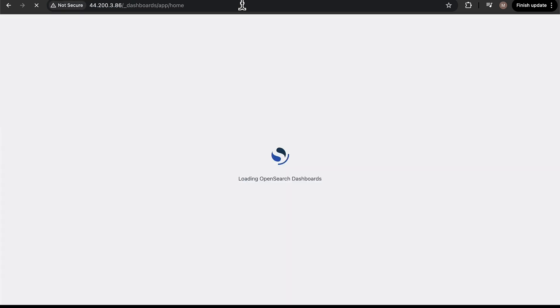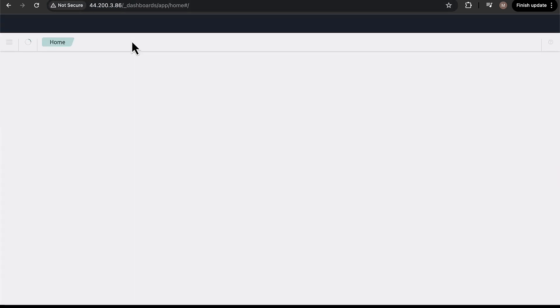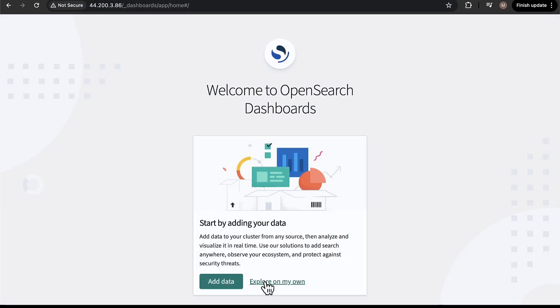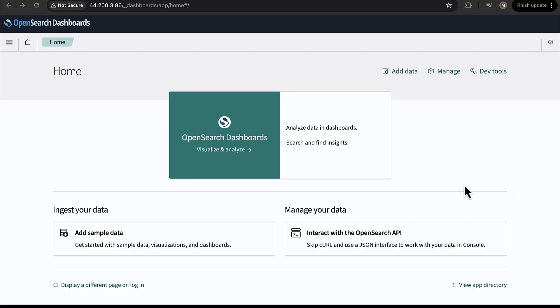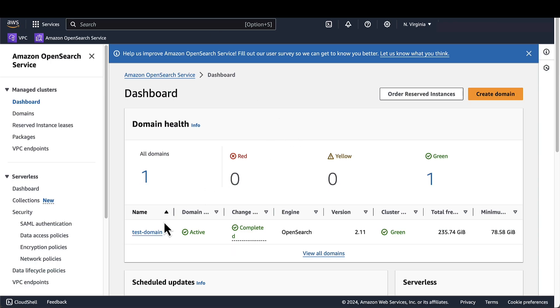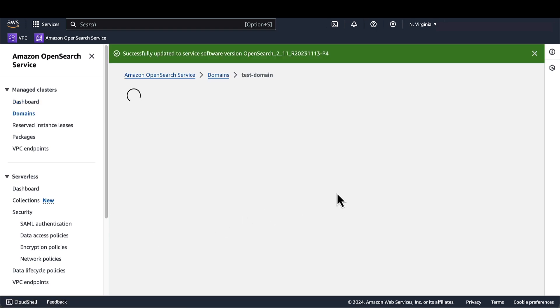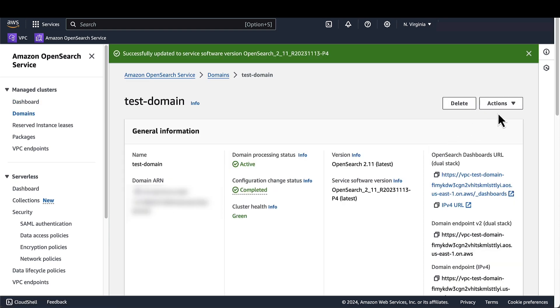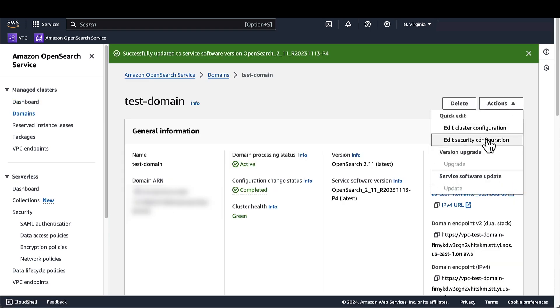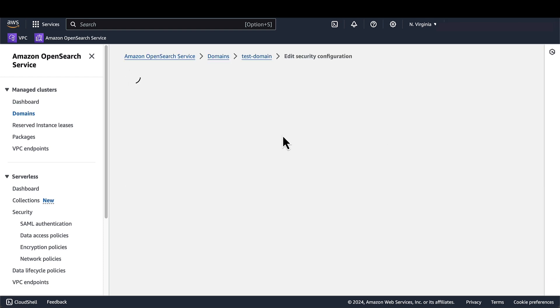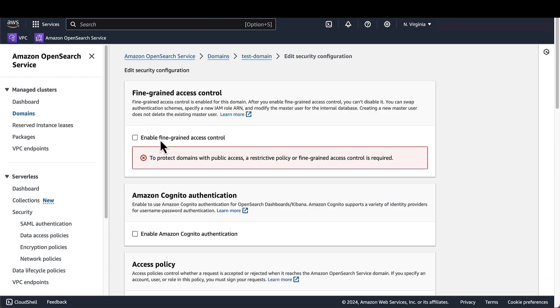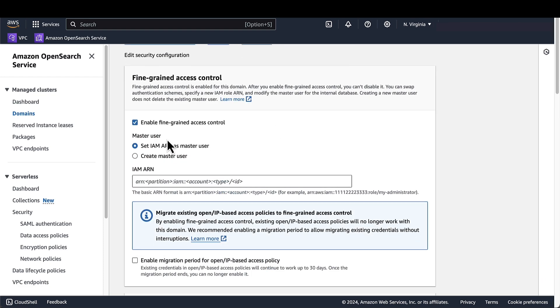Now if I go to that new tab from earlier and click on refresh, we see that I now have access to OpenSearch dashboards. Now let's see how we can access a domain that has fine-grained access control enabled using the same Nginx server. So first, we need to go into the OpenSearch dashboard, into the domain, and under actions here on the right, we'll edit the security configuration and enable fine-grained access control.